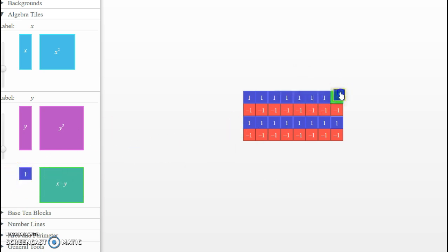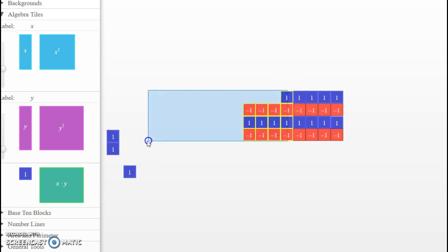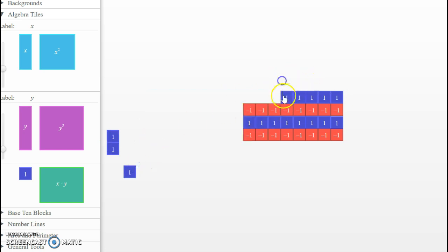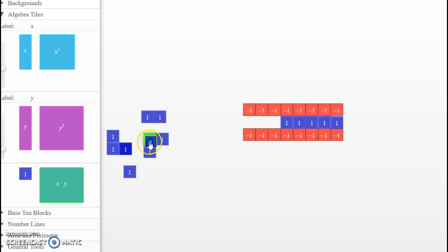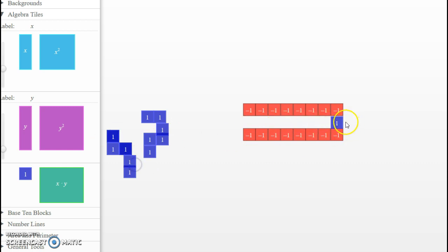We need to remove 2 copies of 8, and they're positive 8. So if I remove 1, 2, 3, 4, 5, 6, 7, 8 — there's 1 copy. And 1, 2, 3, 4, 5, 6, 7, 8 — there's 2 copies. I am then left with negative 16.